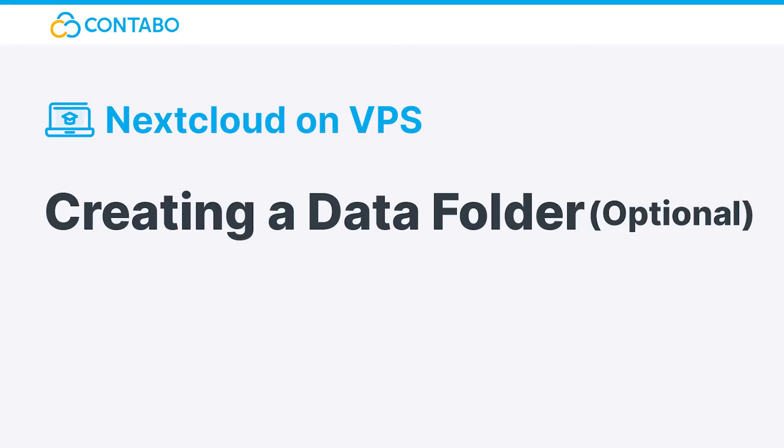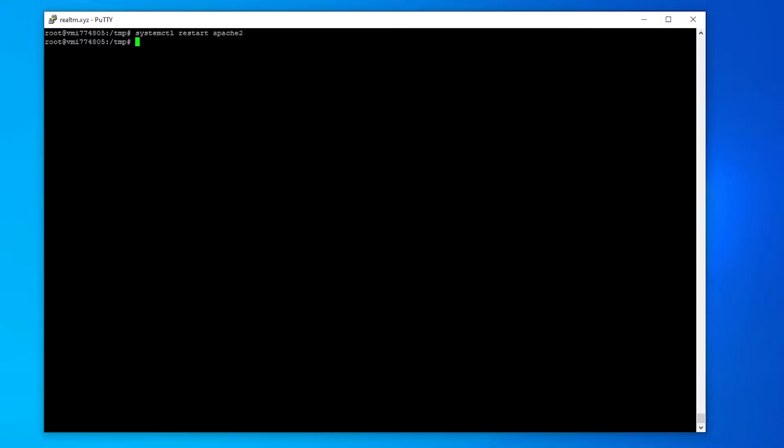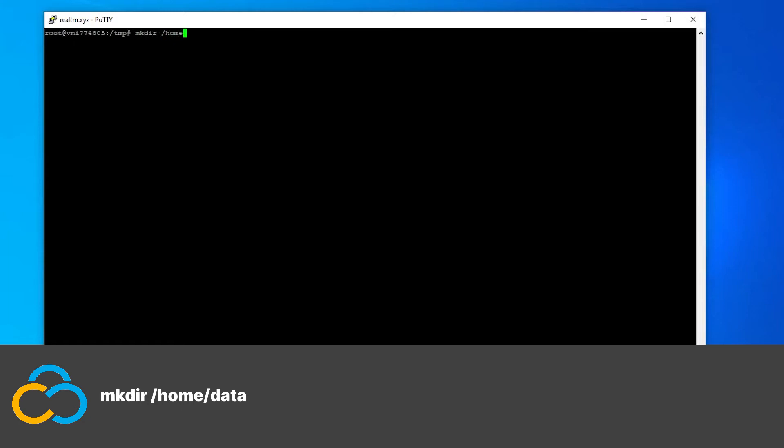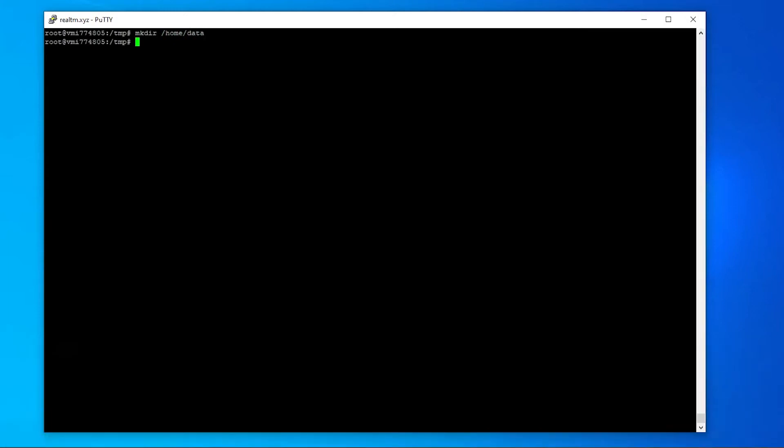Creating a data folder. Optional. By default Nextcloud will store all uploaded data in the installation directory of your Nextcloud instance. If you want, you can create a separate location for all uploaded data. This step is fully optional. To do so, create a folder at a location of your wish where you want your files to be uploaded with this command. As you can see, I chose slash home slash data as the location where I want my files to be uploaded. To choose a different location, adjust the command.